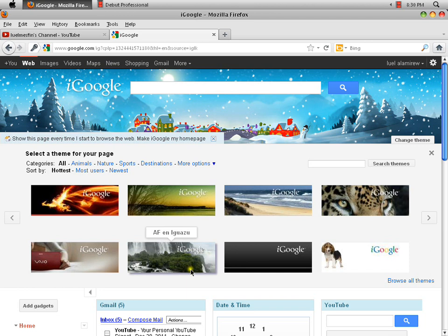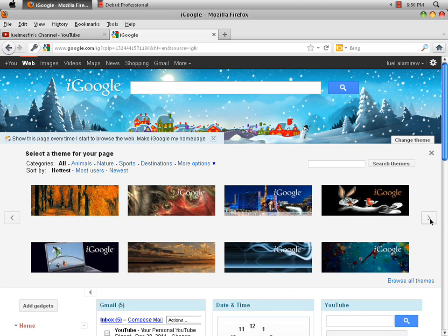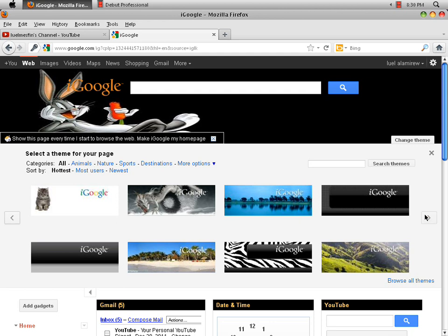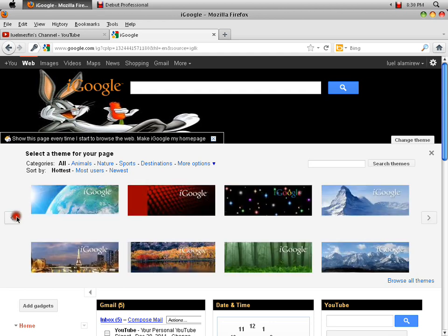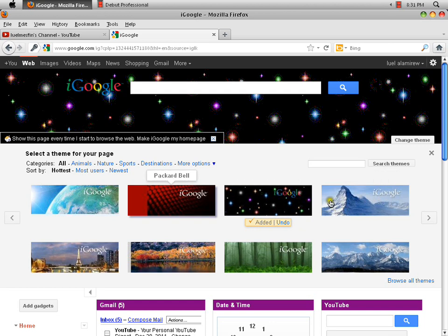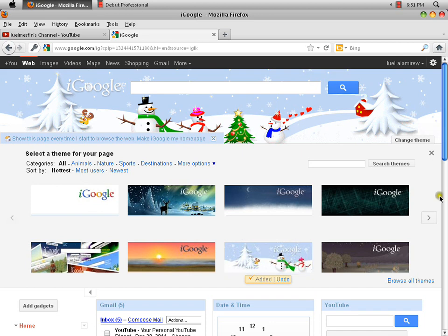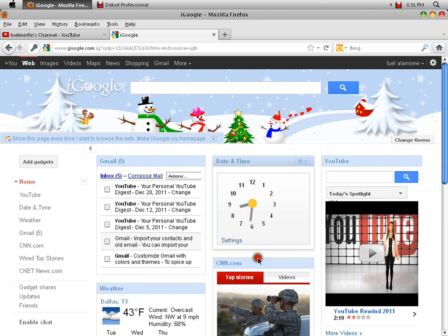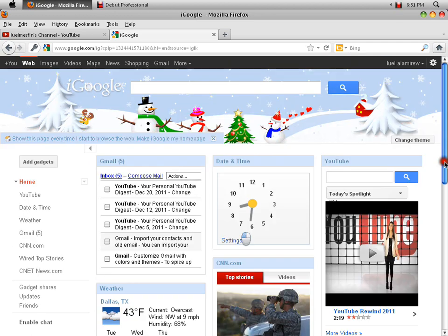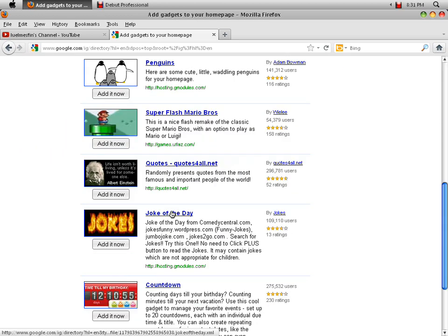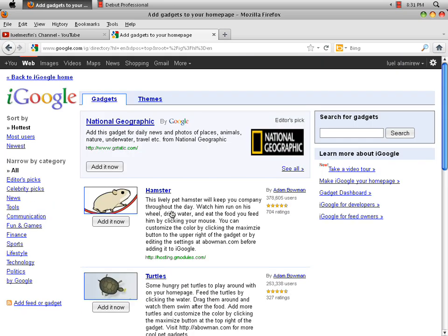I'll just choose the star one — I like that better, it's like shiny. Or there's a Christmas one too. Anyway, if you want to add a gadget — anything you want — you go to 'Add a Gadget' and there's a lot of cool stuff you can check out.